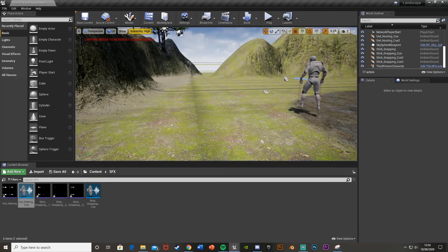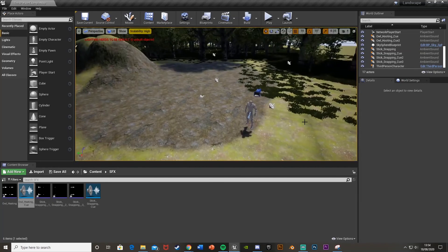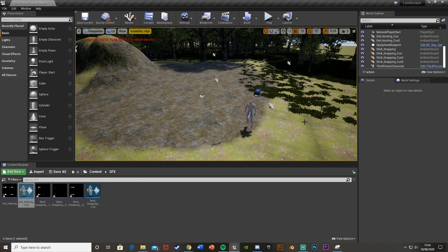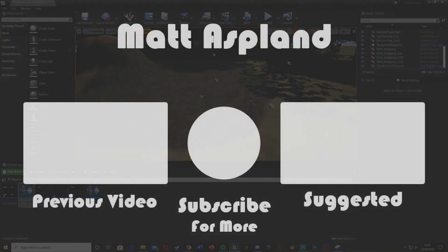That'll be it for this video. We've set up random sound effects playing at random intervals through either the player blueprint or the level blueprint. Thank you so much for watching — I hope you enjoyed it and found it helpful. If you did, make sure to like and subscribe. Also a reminder about the game jam this Friday at 7pm BST, and my new Discord server — both linked in the description below. See you in the next one.